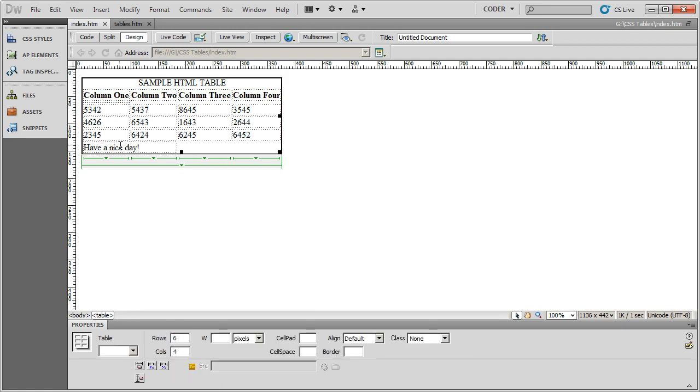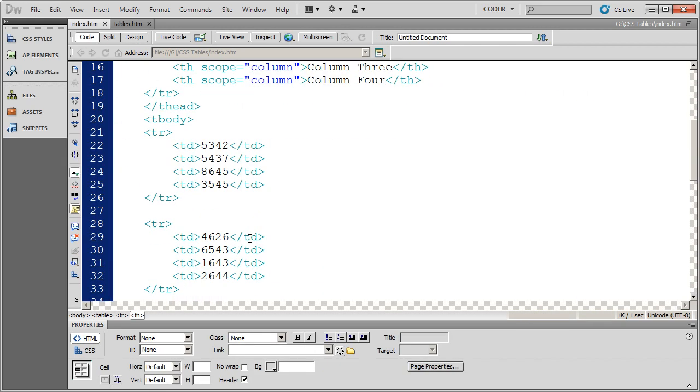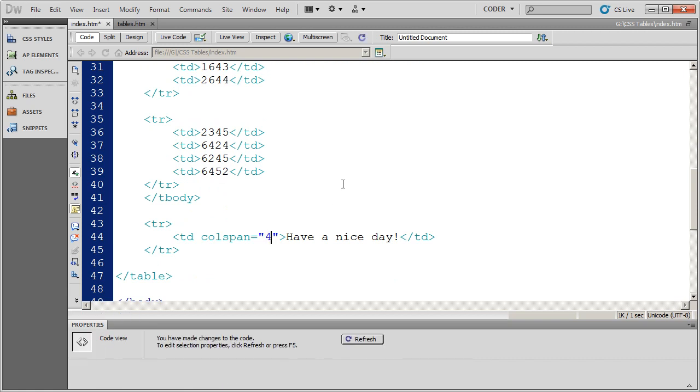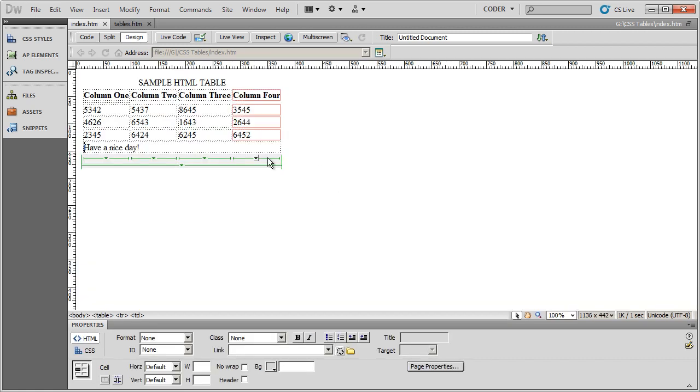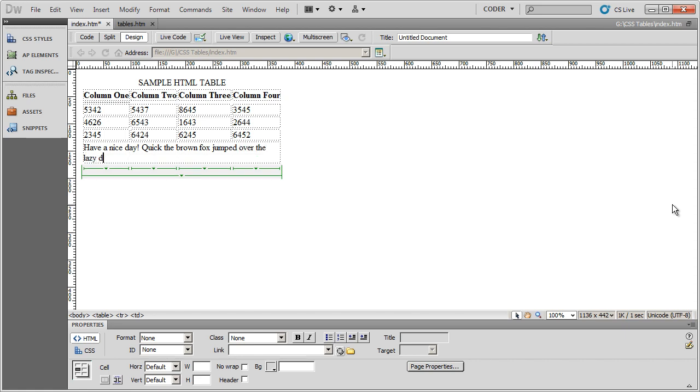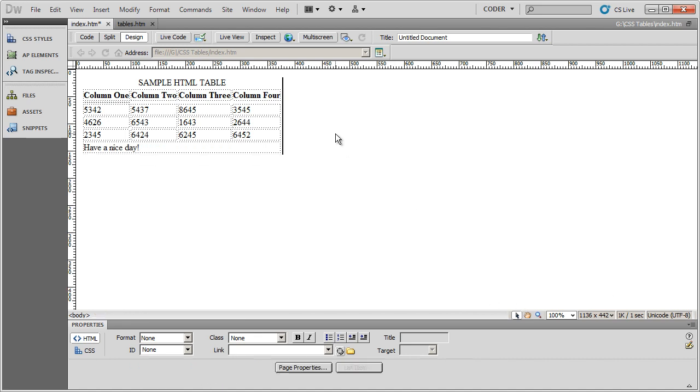That's almost what I wanted, but I want this to go all the way across. So I need to change that colspan attribute to four. Save it, go back into design view, and now you can see that row goes all the way across. I could click and type the quick brown fox jumped over the lazy dog. You'll see it wraps also. I'm going to take that out. Click back out here. Save it.